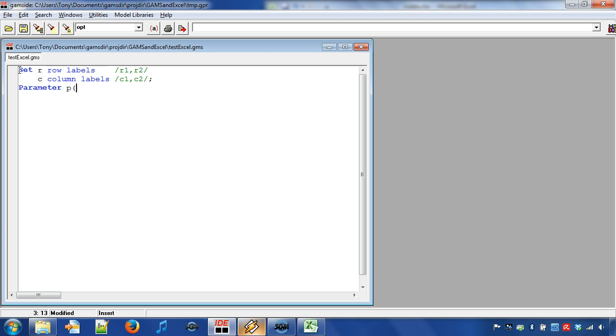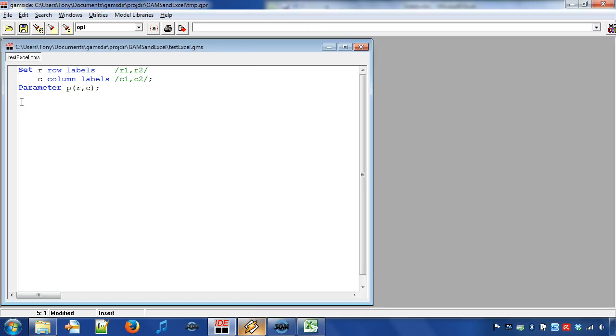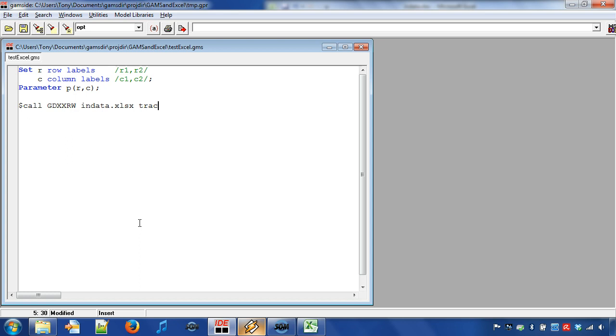Next we create a GAMS data exchange file or abbreviated GDX file from the Excel worksheet. We use compile time statement $call and GDX facility GDX XRW. The first argument is the Excel workbook name. For the second argument we use trace equal to 3 in order to get more information about the GDX XRW process.